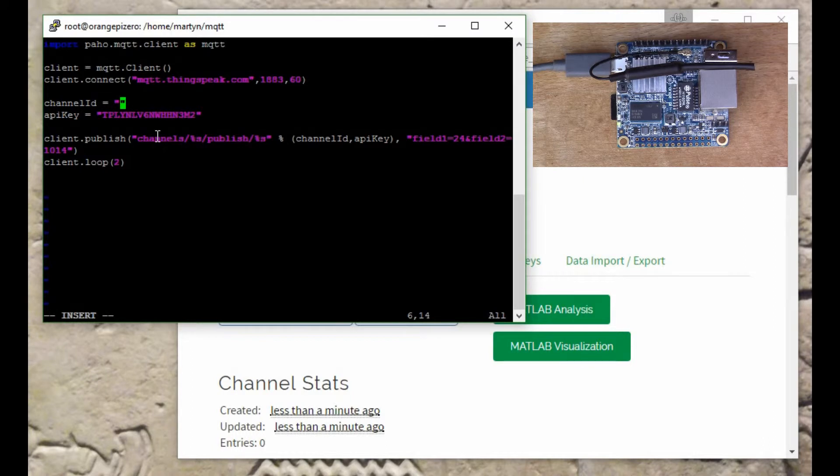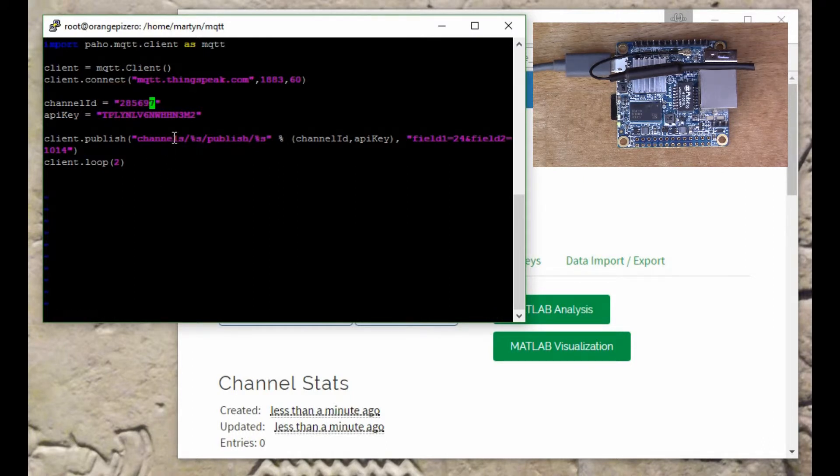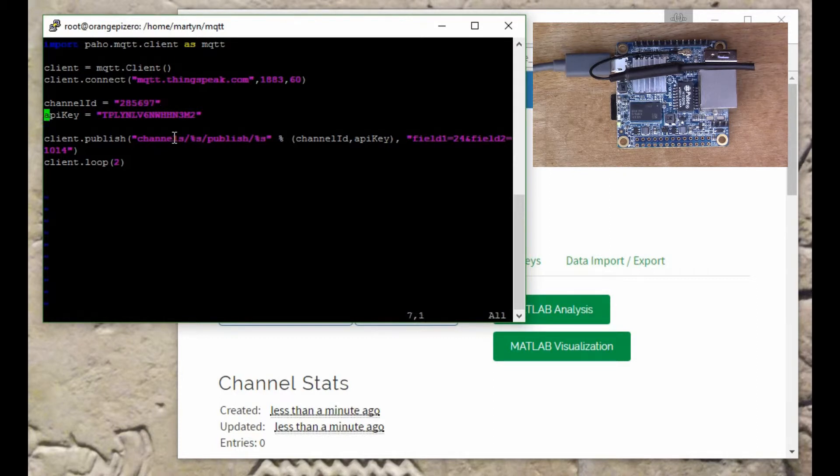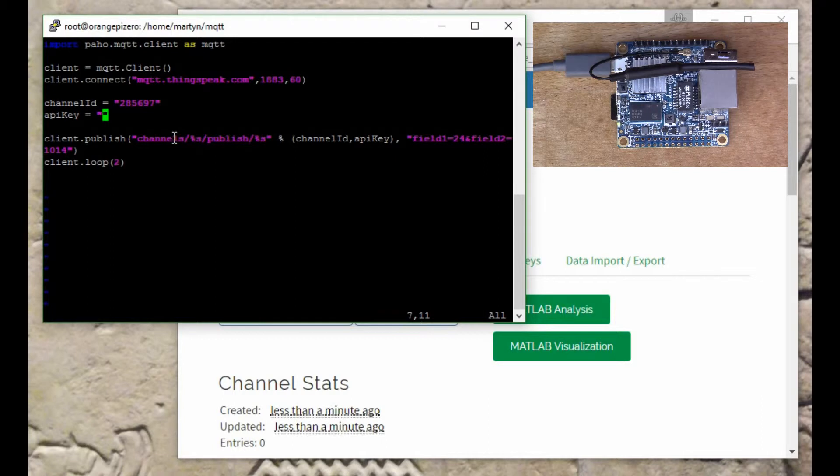Right, so channel ID. I'll also delete the API key because that's an old one.